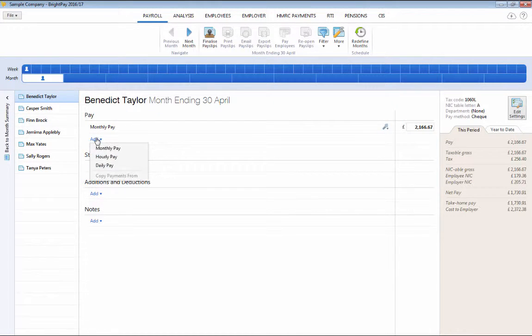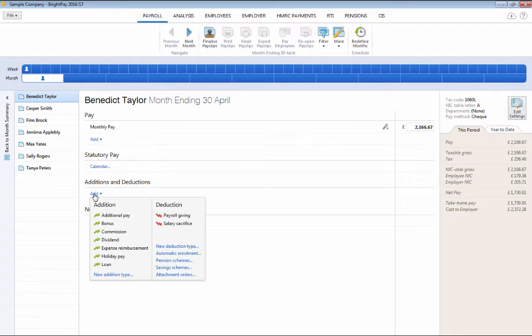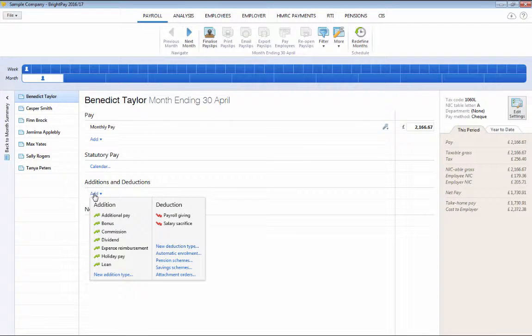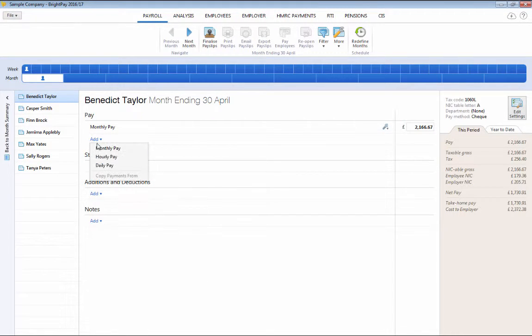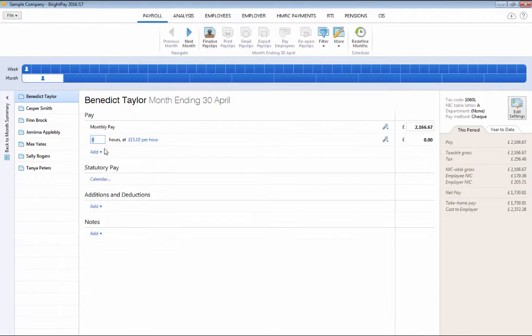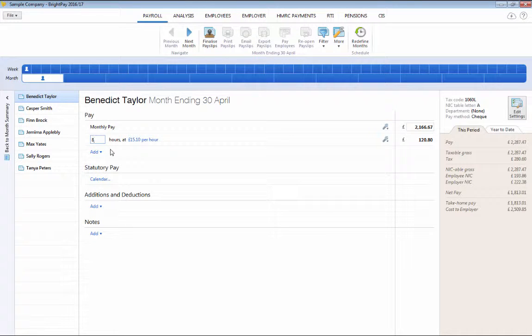Salary payments, daily payments, hourly payments, additions and deductions can be added as required. There are no limits to what you can add and items can be automatically repeated each period in the year.